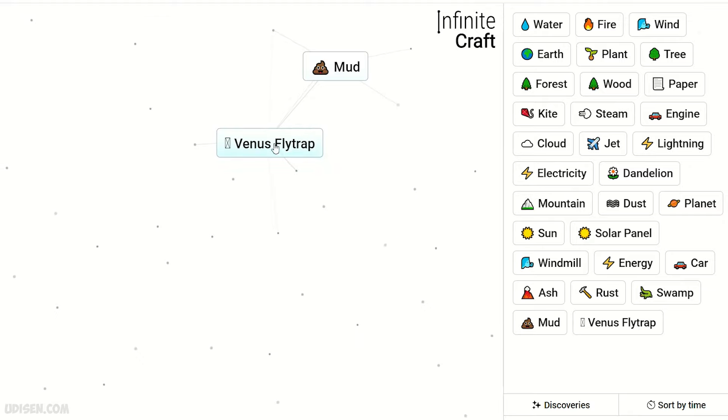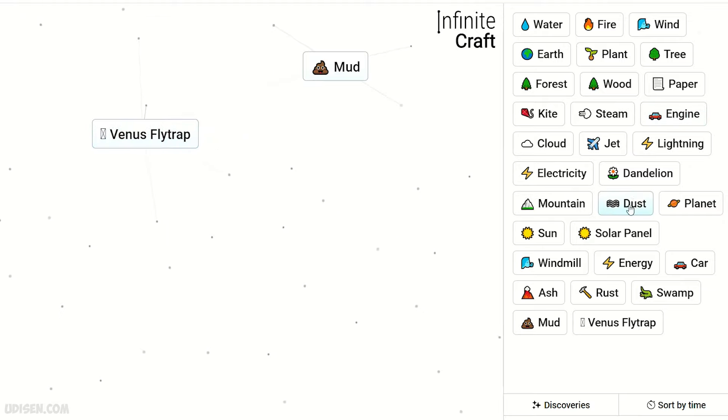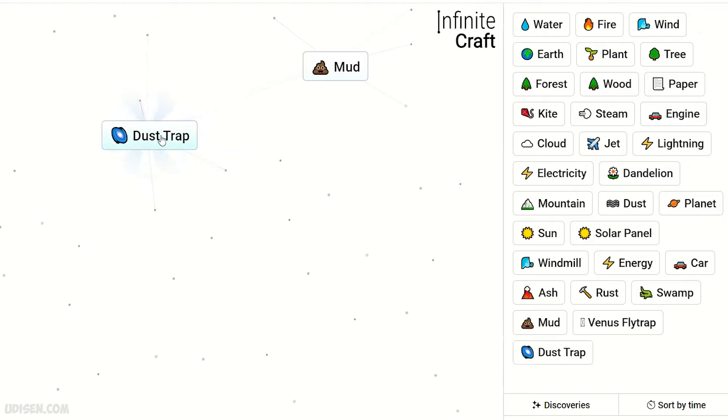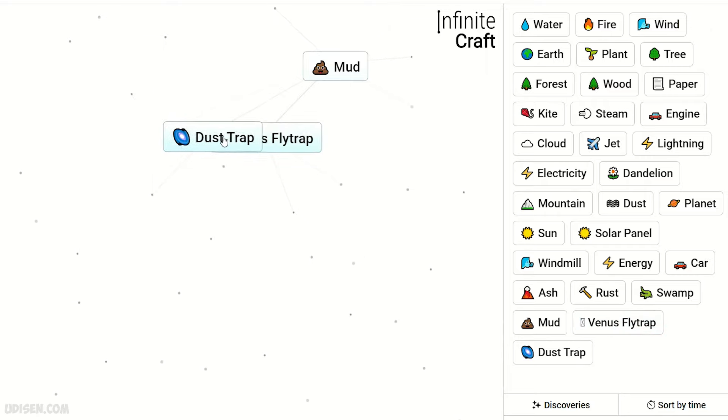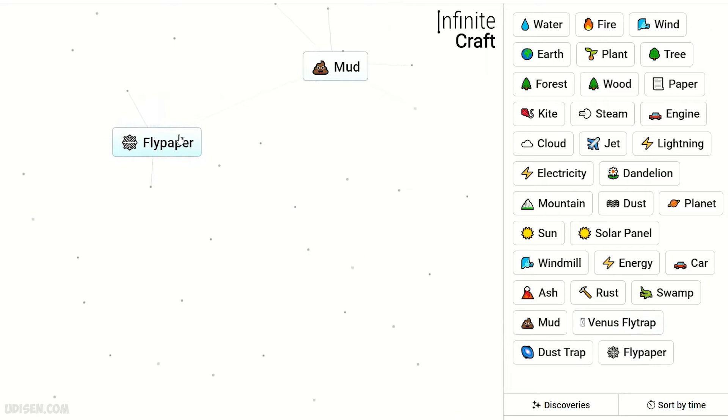Dust and Venus flytrap gives dust trap. Venus flytrap and dust trap, it is flypaper. Wow, flypaper and dust trap gives spider.